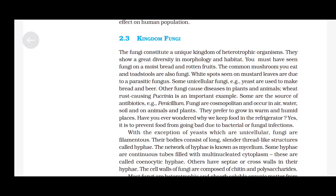Kingdom Fungi: The fungi constitute a unique kingdom of heterotrophic organisms. They show a great diversity in morphology and habitat. You must have seen fungi on moist bread and rotten fruits. The common mushroom you eat and toadstools are also fungi. White spots seen on mustard leaves are due to a parasitic fungus. Some unicellular fungi, e.g., yeast, are used to make bread and beer. Other fungi cause diseases in plants and animals. Wheat rust caused by Puccinia is an important example. Some are the source of antibiotics, e.g., Penicillium. Fungi are cosmopolitan and occur in air, water, soil and on animals and plants. They prefer to grow in warm and humid places.